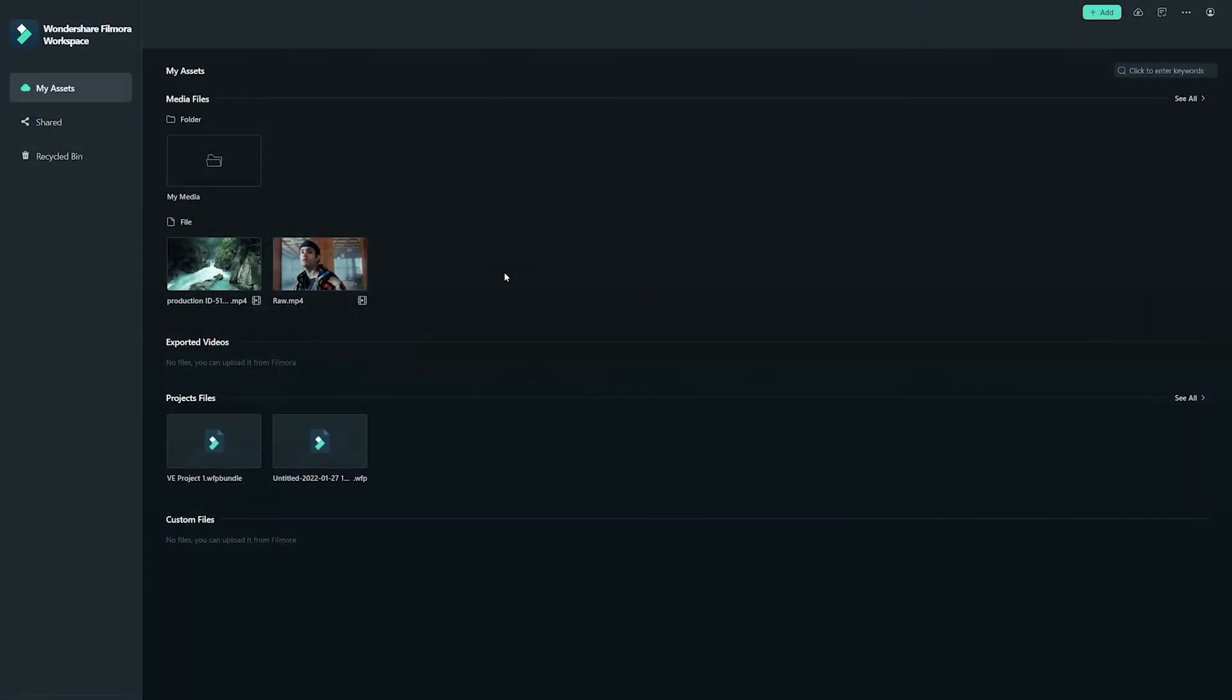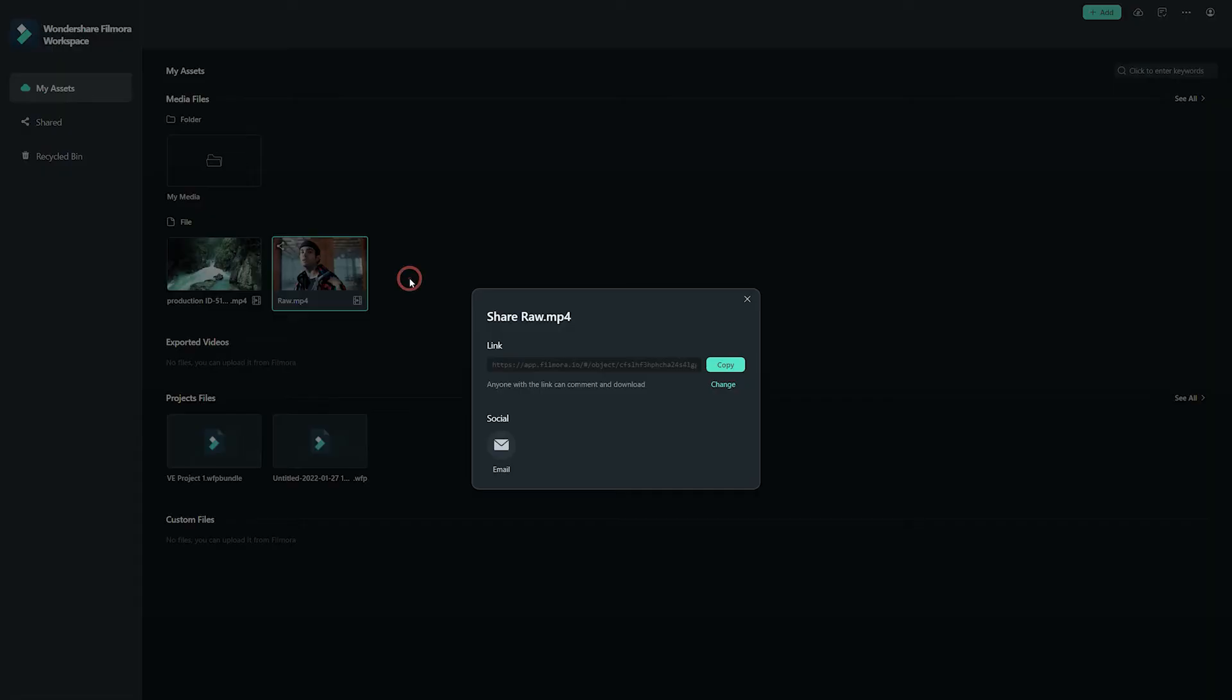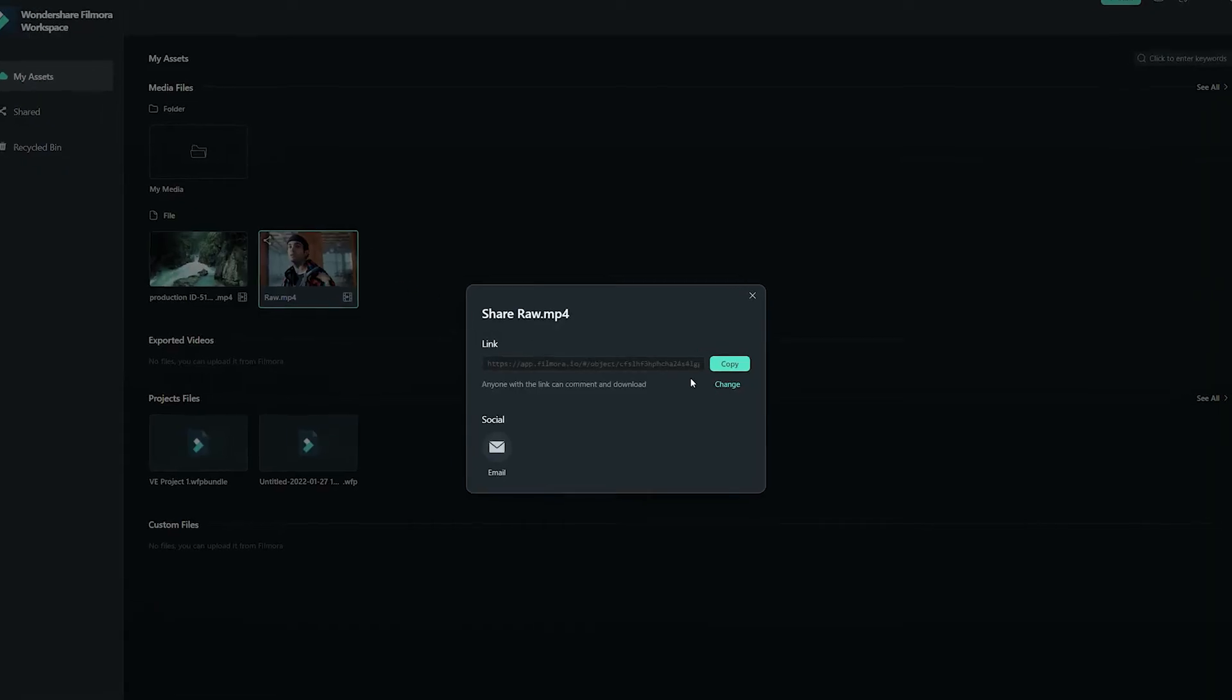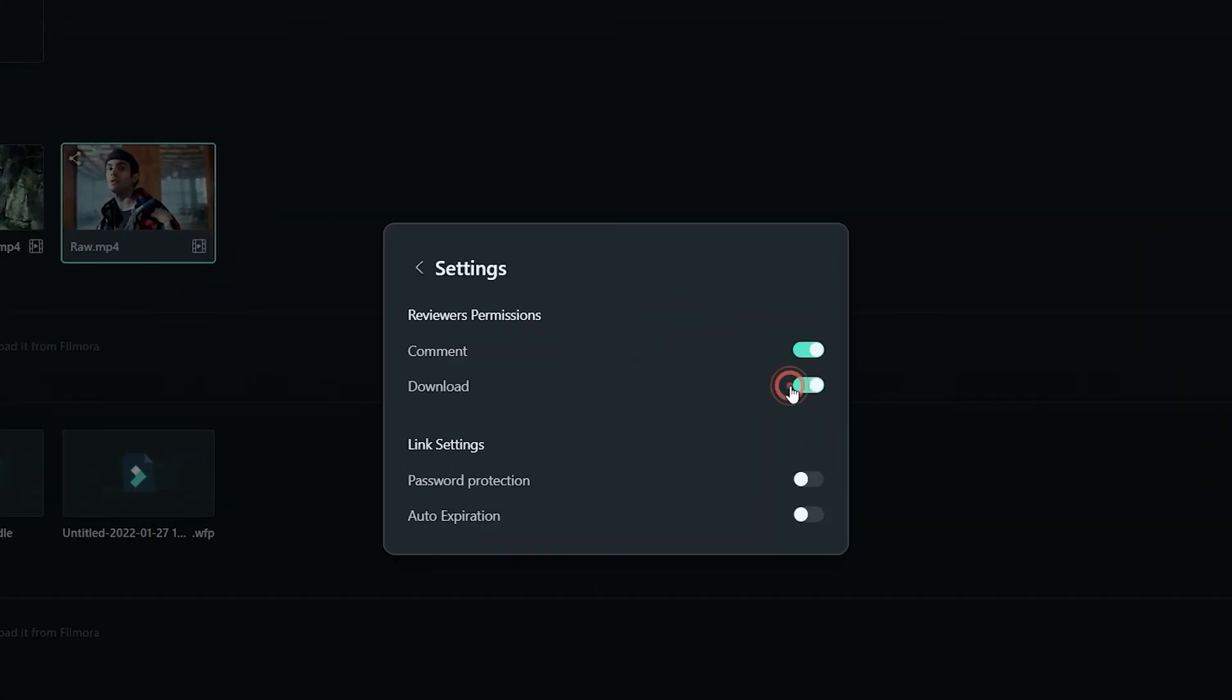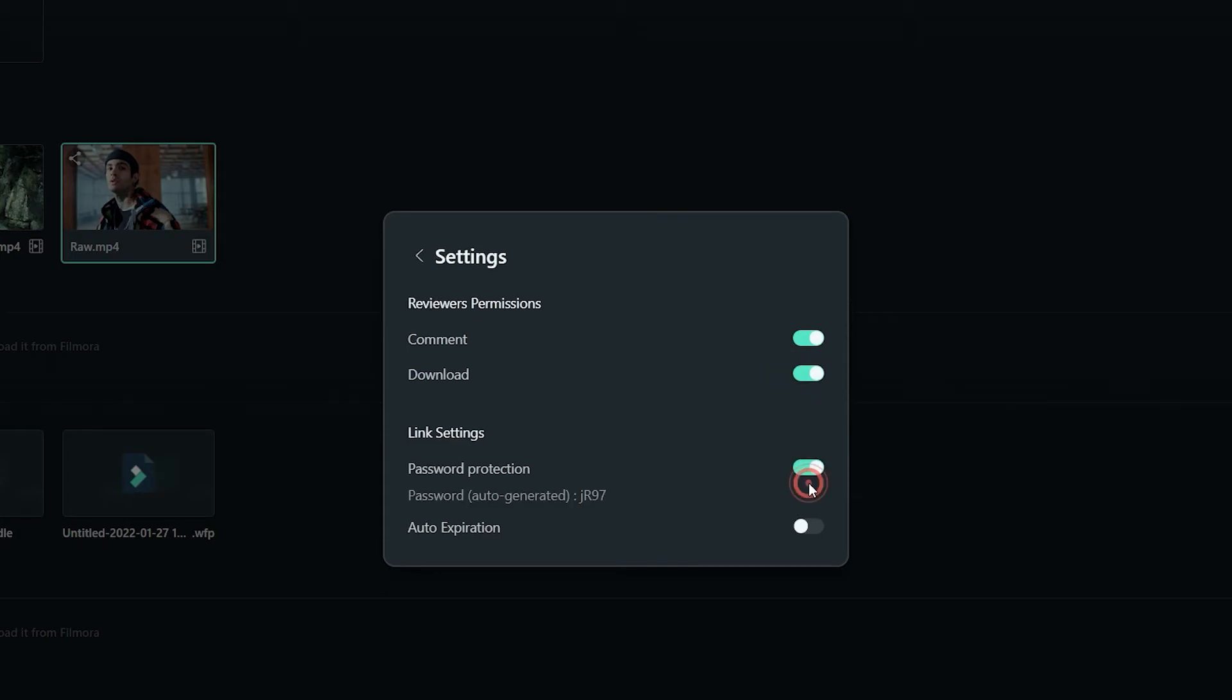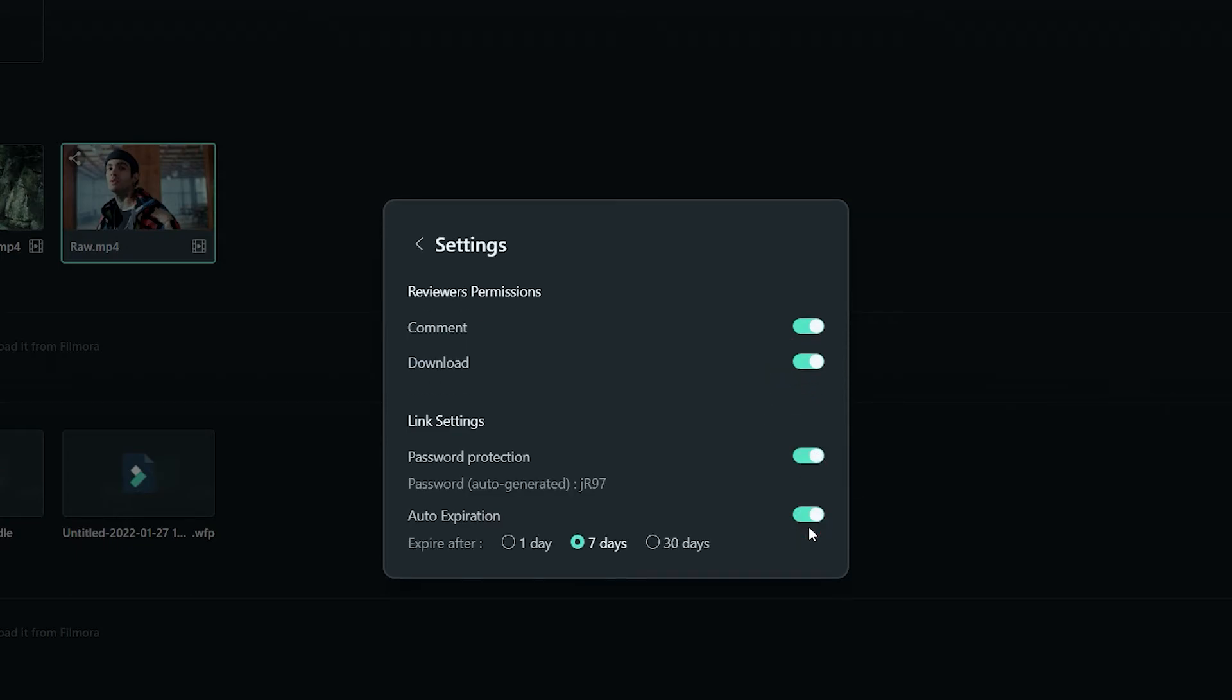To share the media you want, click on the share icon. You'll now have various options to choose from. For example, you can create a password for the file and you can even set an expiry date for the link. You can also change the permissions, whether you want the file to be downloaded by the recipients or their ability to comment.